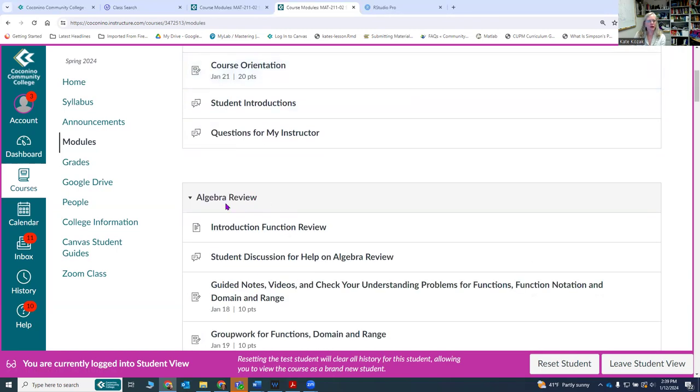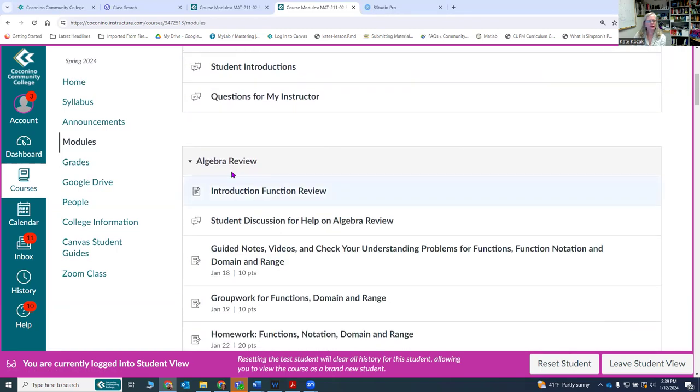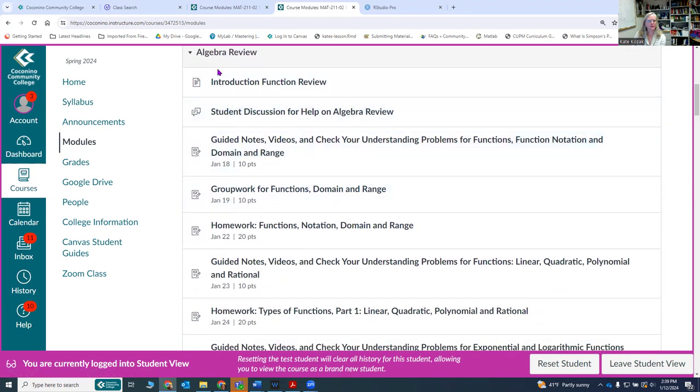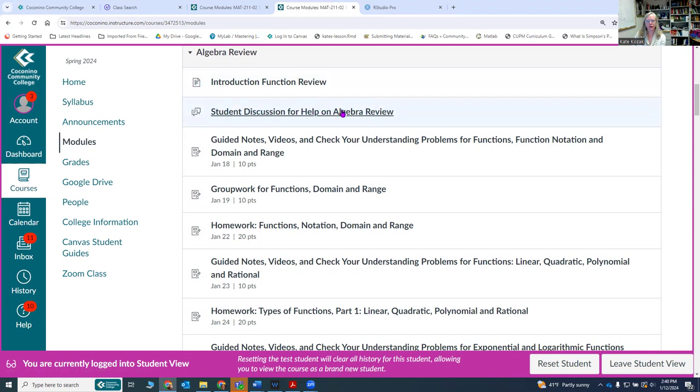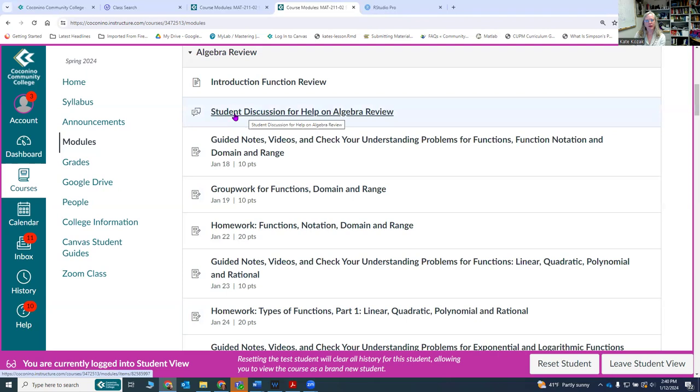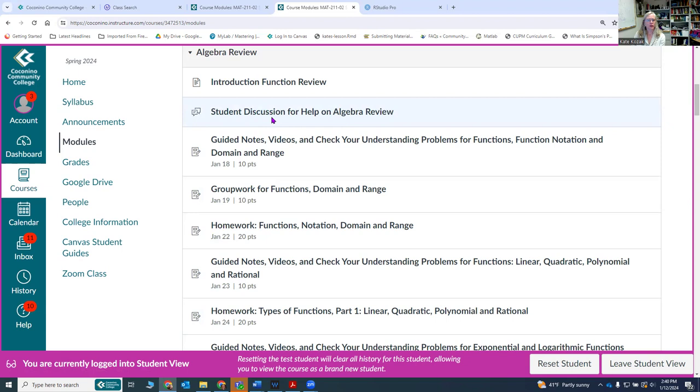After that each module has an algebra review module with information for you, an introduction, and a student discussion for help on algebra review. This is where you can post questions and then students can answer questions. I will answer questions after a certain amount of time, but it's your chance to ask and answer questions for each other. You learn an awful lot from answering other people's questions.